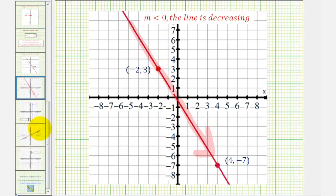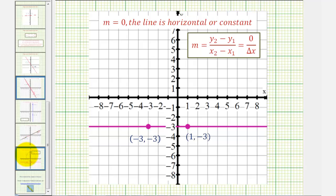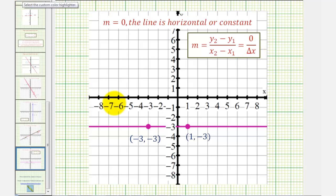If the slope is zero, then we have a horizontal line. Notice for any horizontal line, the change of y would be zero for any change of x. Zero divided by a constant will always be zero. Notice as x increases, the y value remains constant.